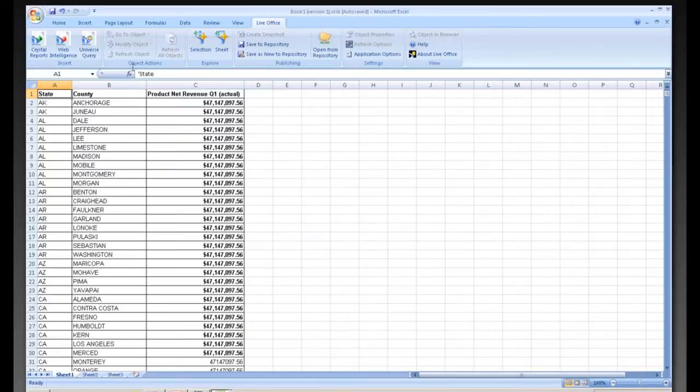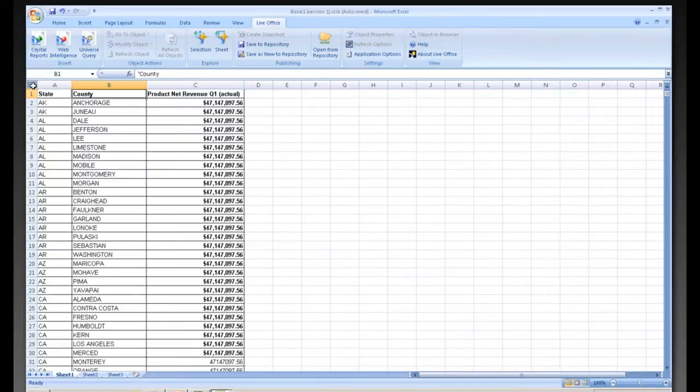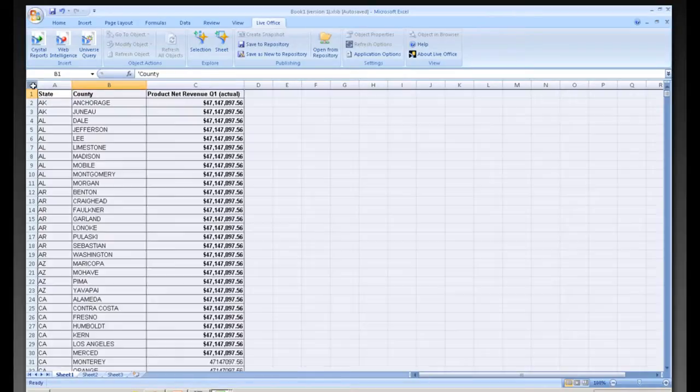We can also, by simply clicking on the object, then move the columns around and do all of our integration there.